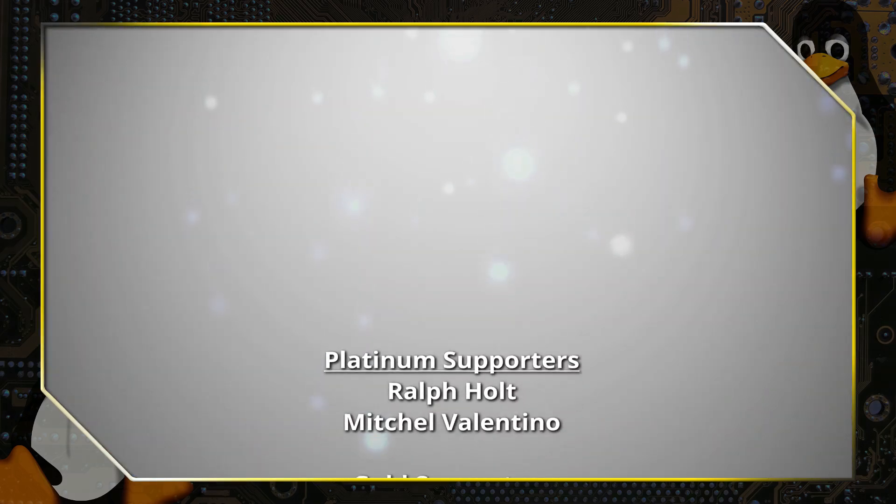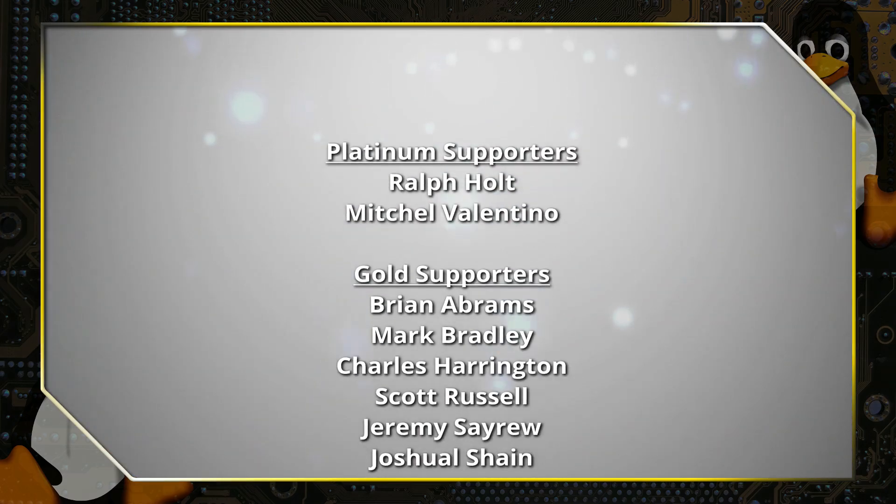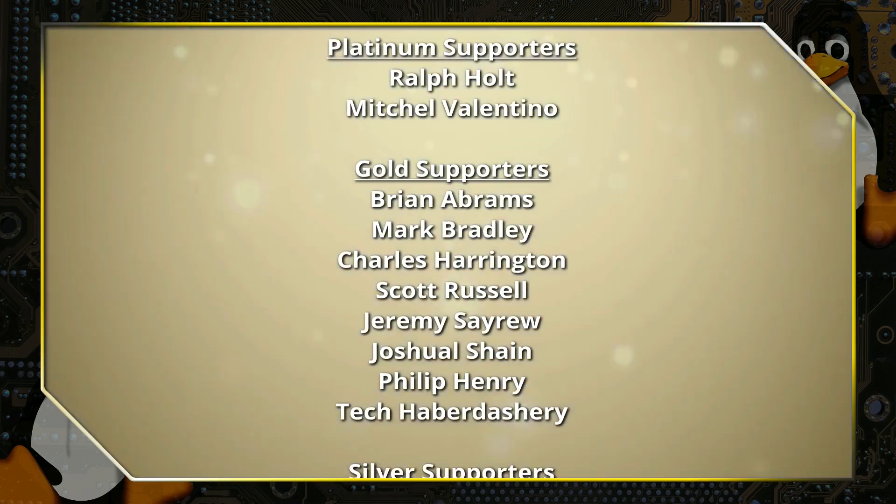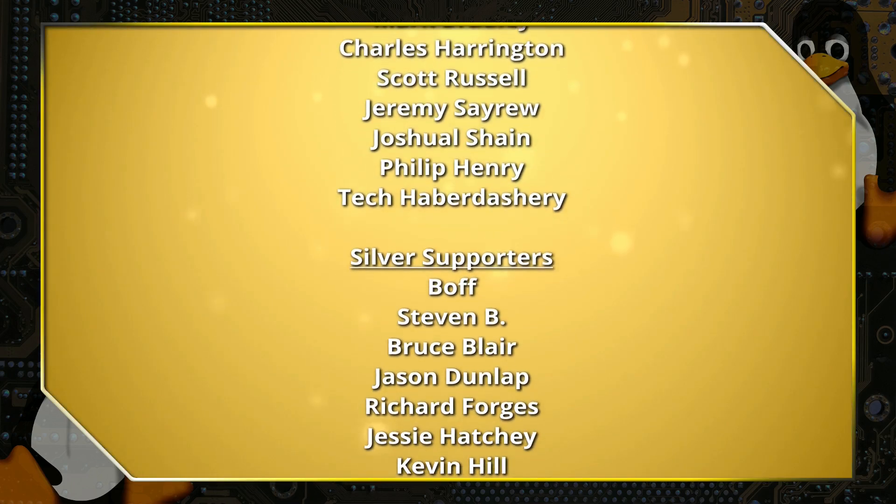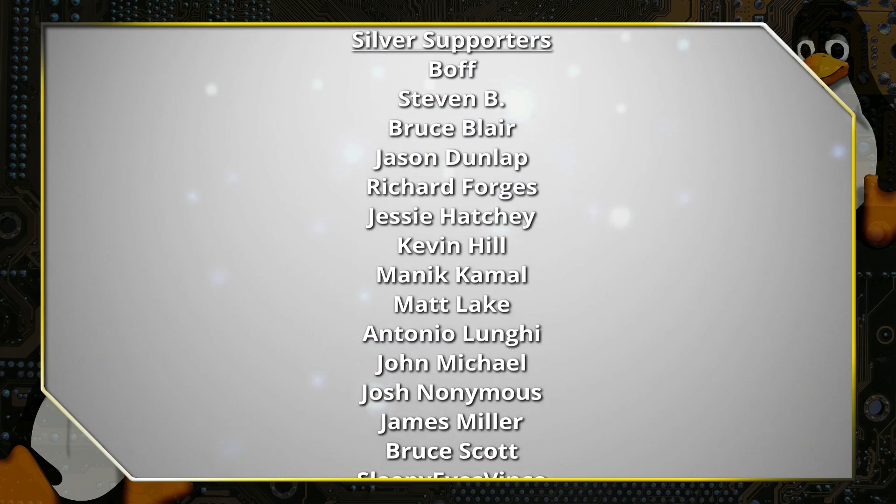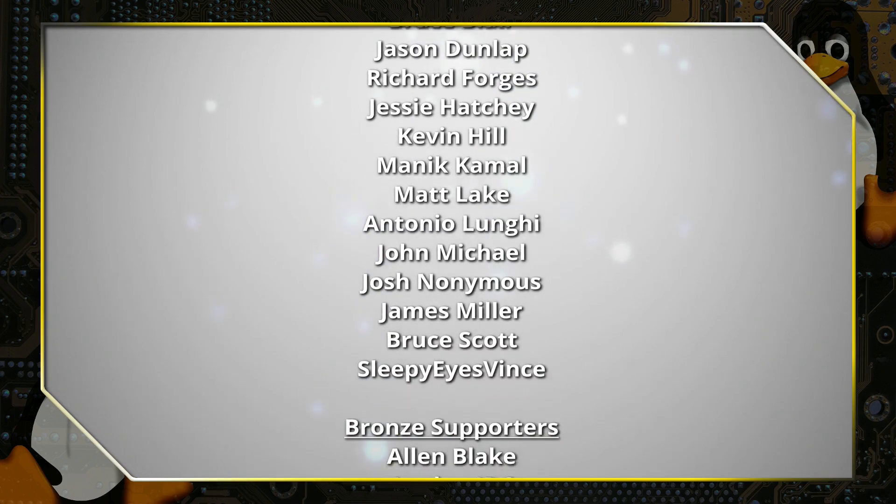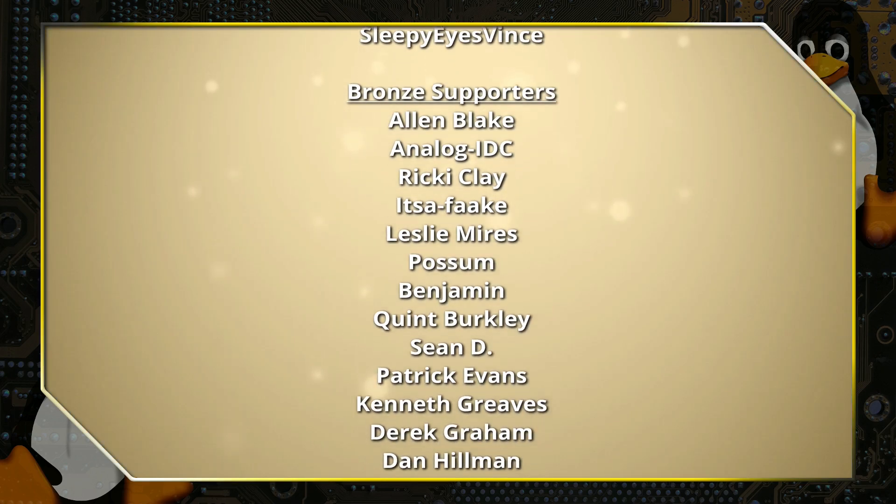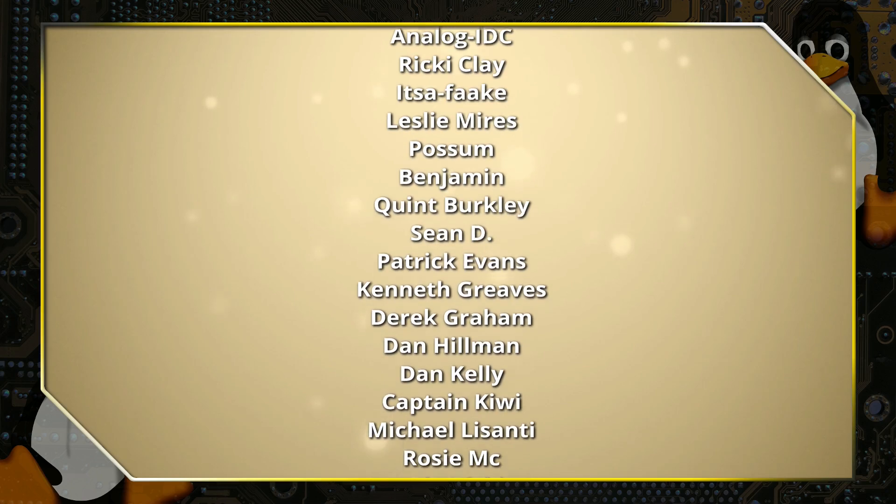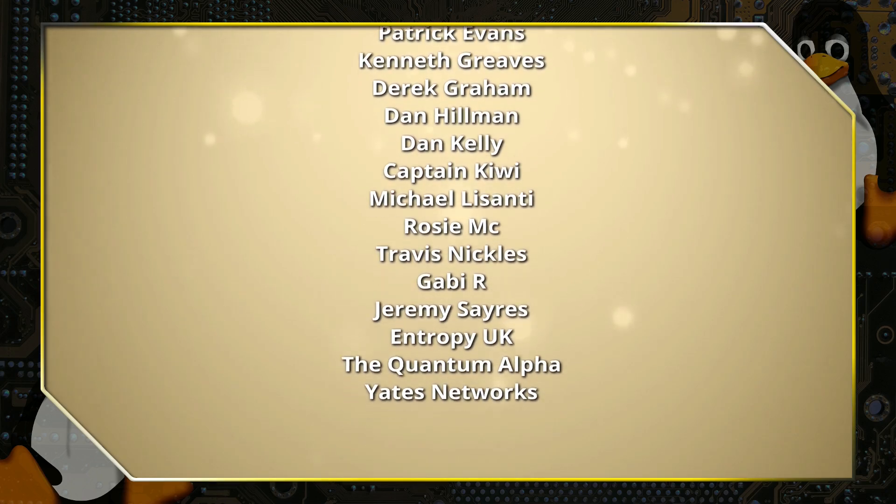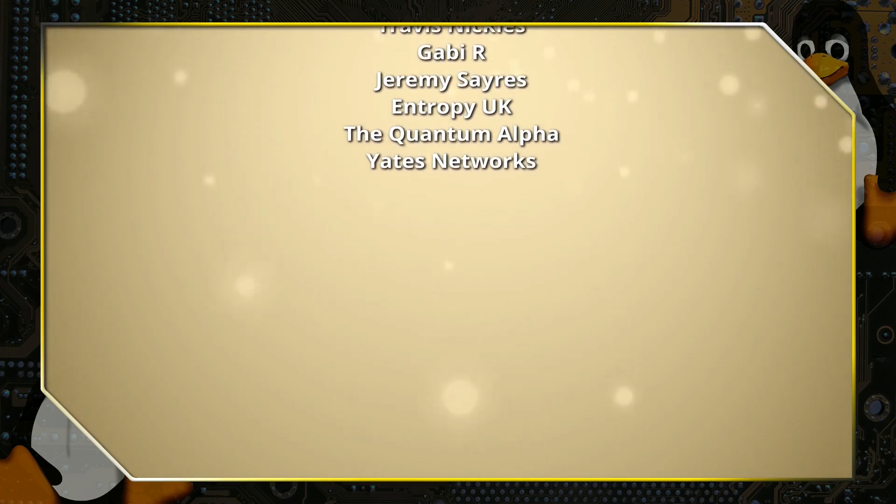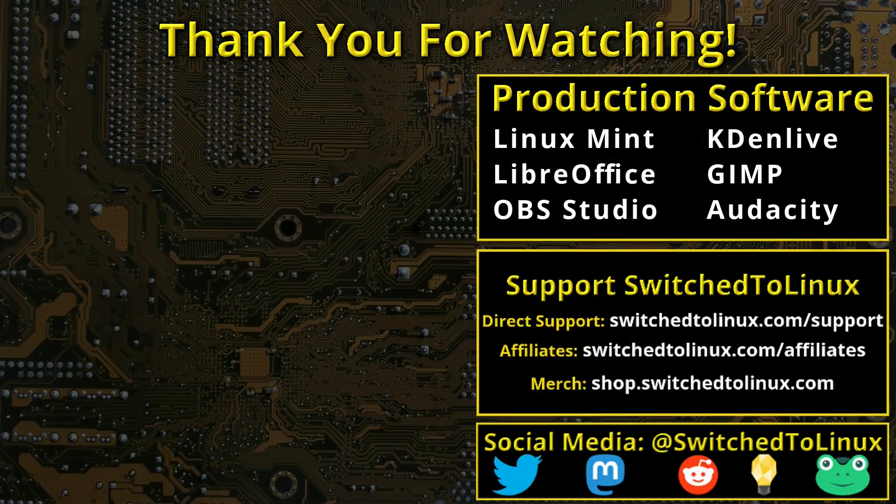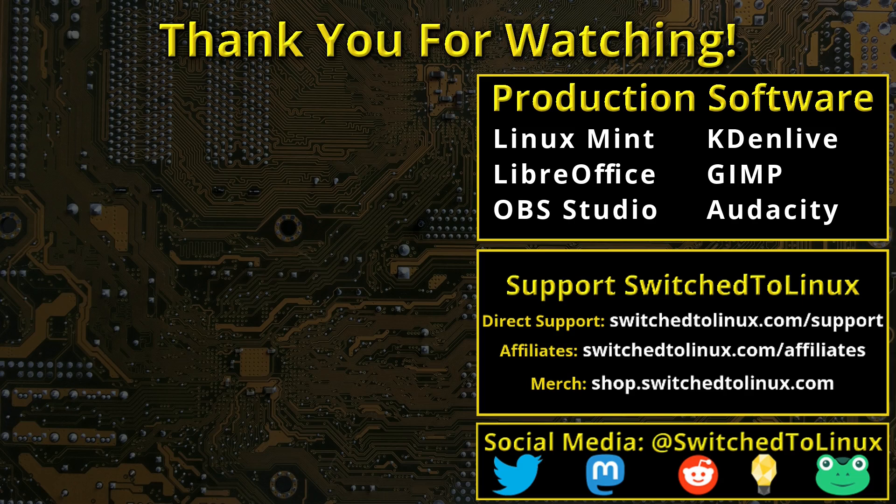Thank you for watching this video from Switched to Linux. This channel would not be possible without the backing of the program supporters scrolling on the screen now. You can be a supporter at Patreon at patreon.com slash T-O-M-M or at thinklifemedia.com. I also want to thank the open source community who creates such excellent software that makes producing this show possible. Please remember to support your software communities. Thank you and I hope that you enjoy Switching to Linux.